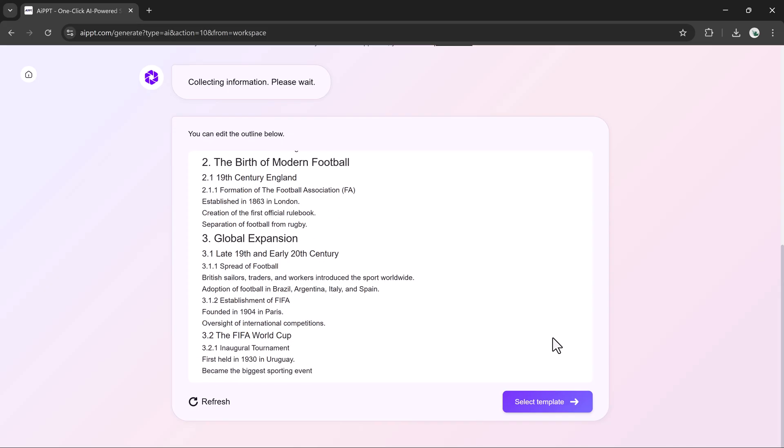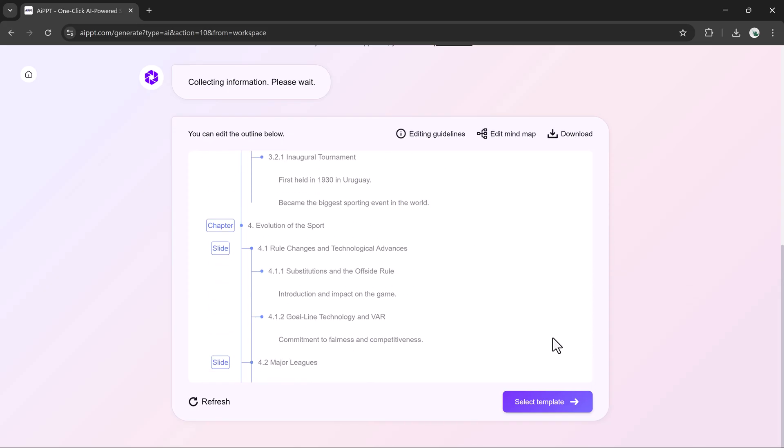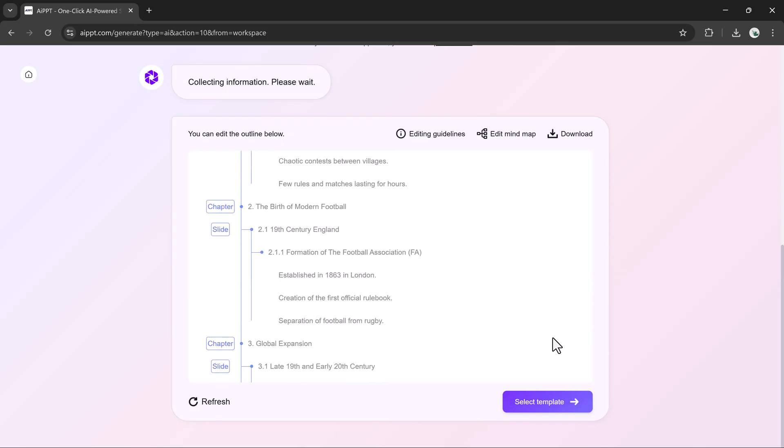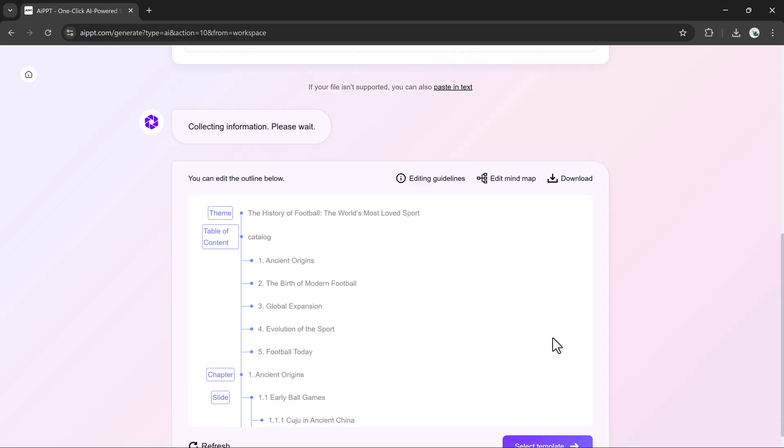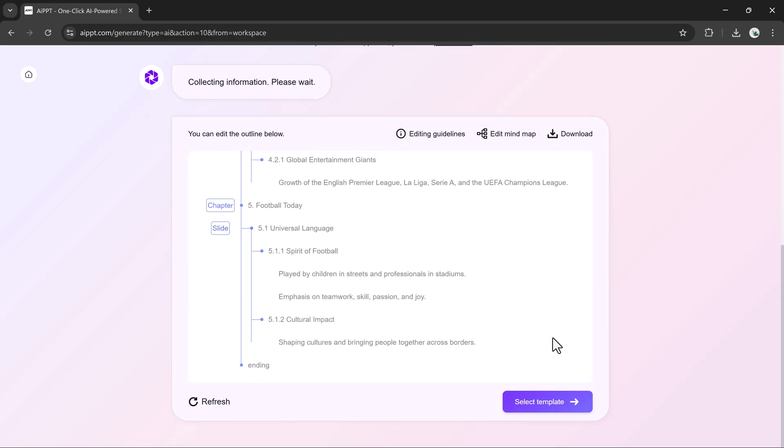Below the preview, you can refine the outline or add or remove sections according to your needs. Then I'll move ahead by clicking Select Template.